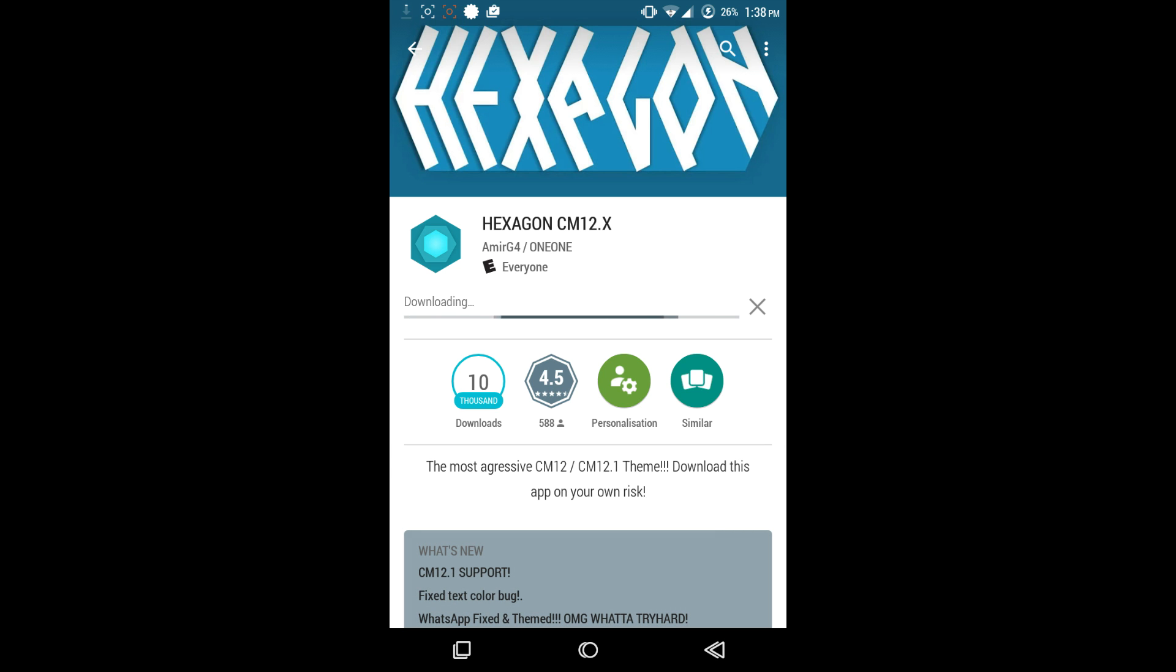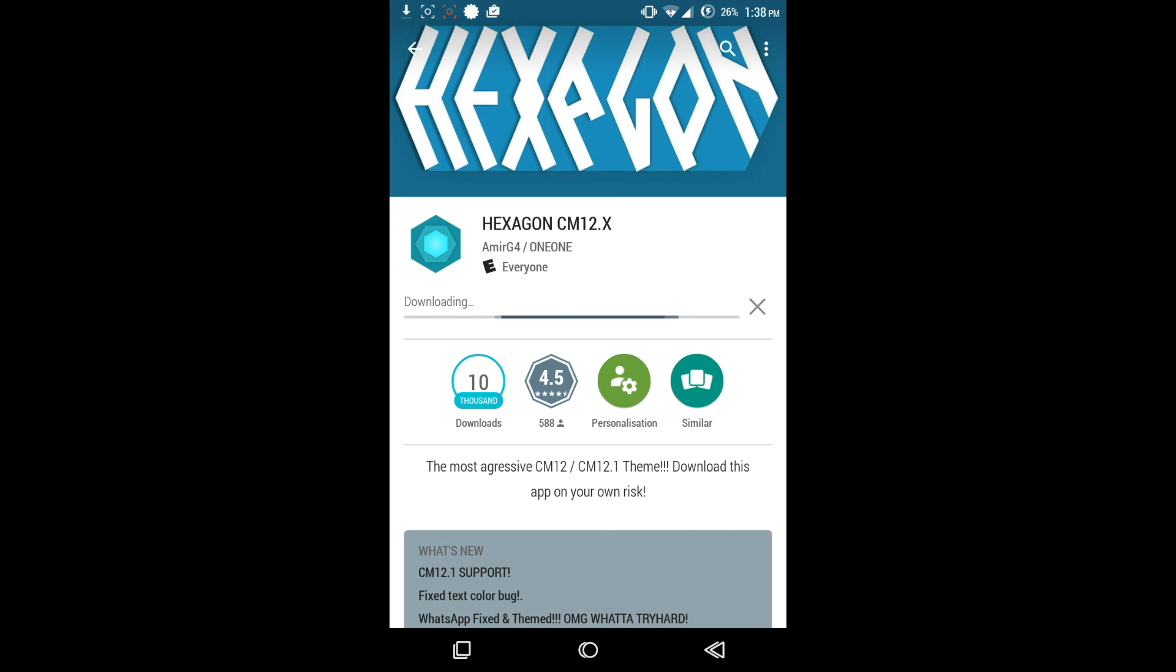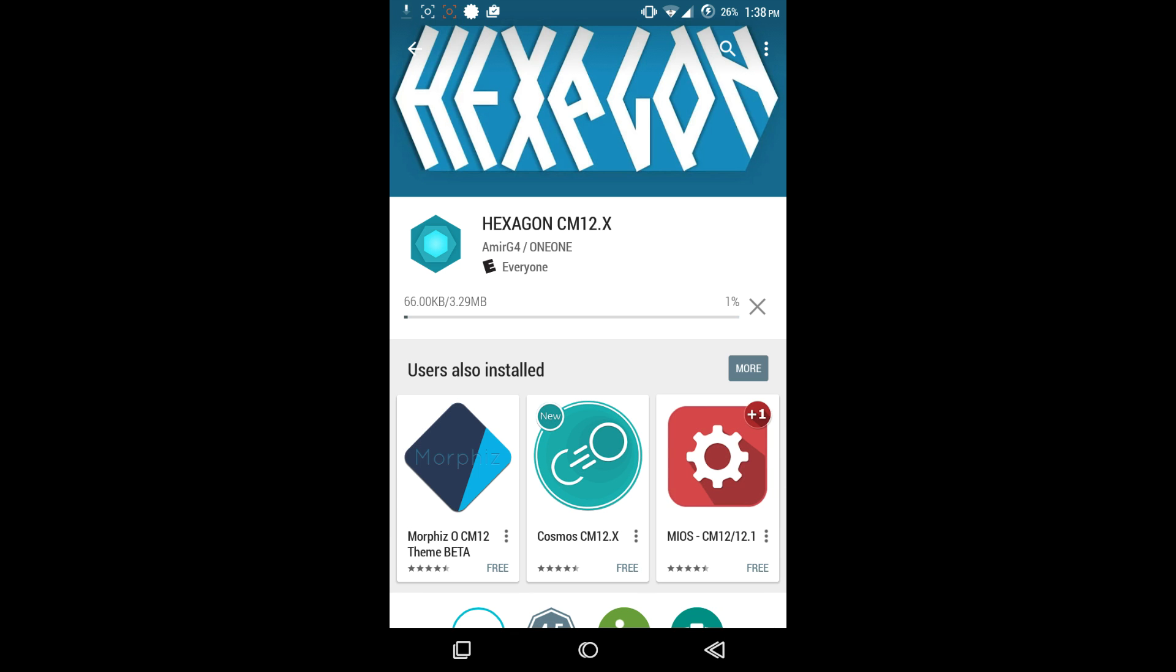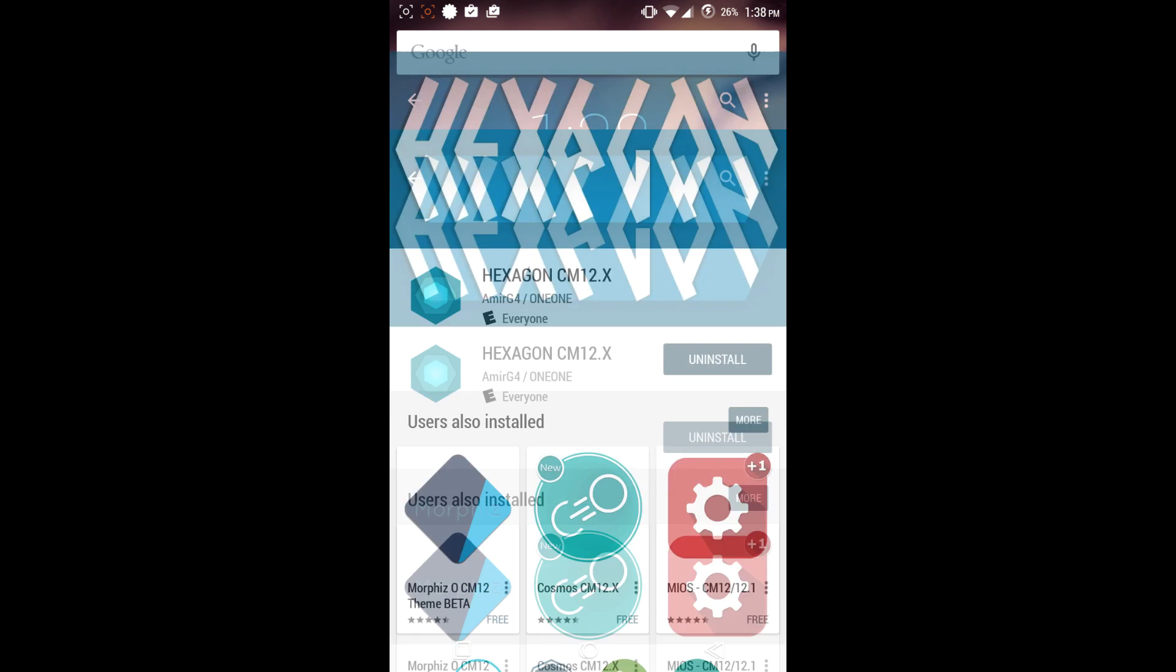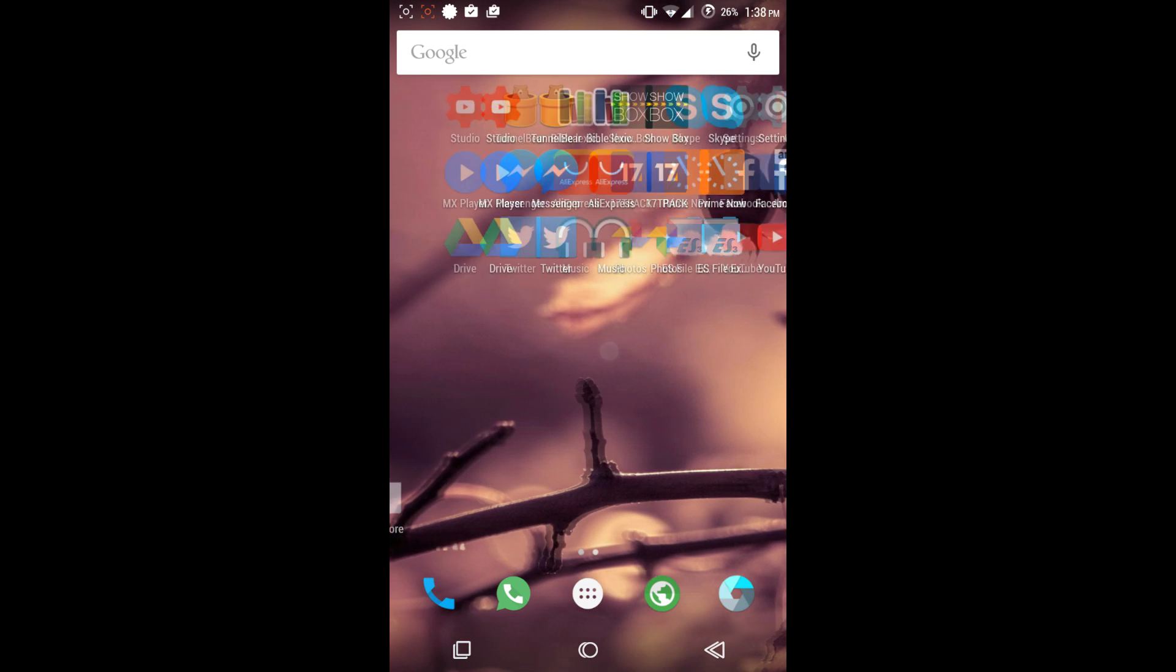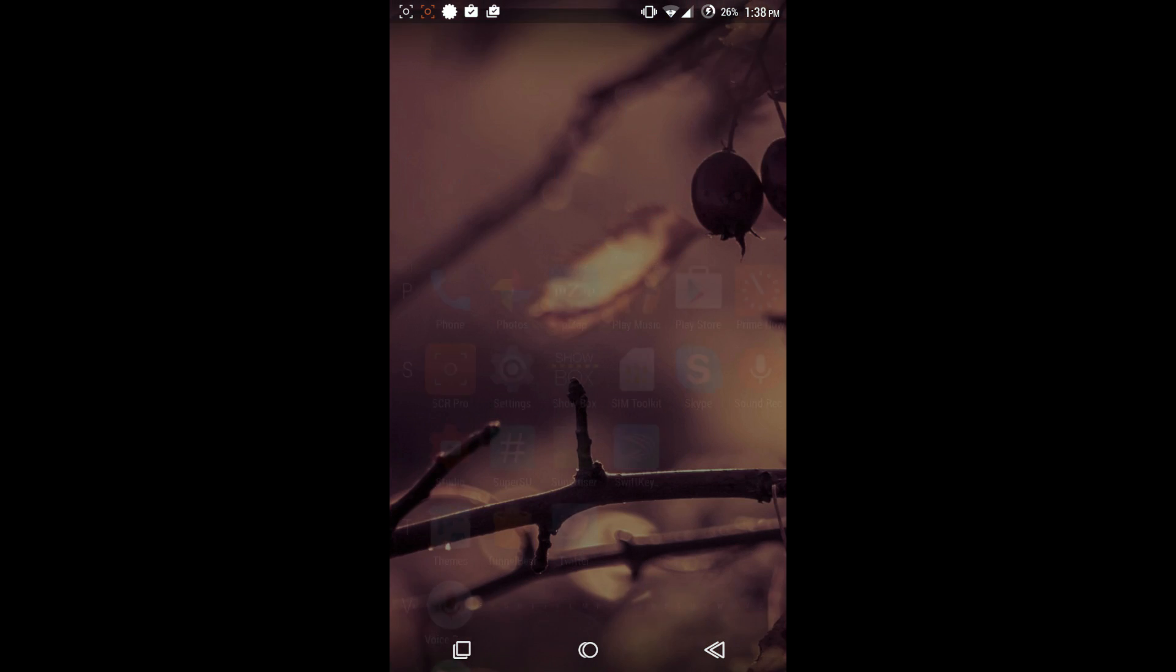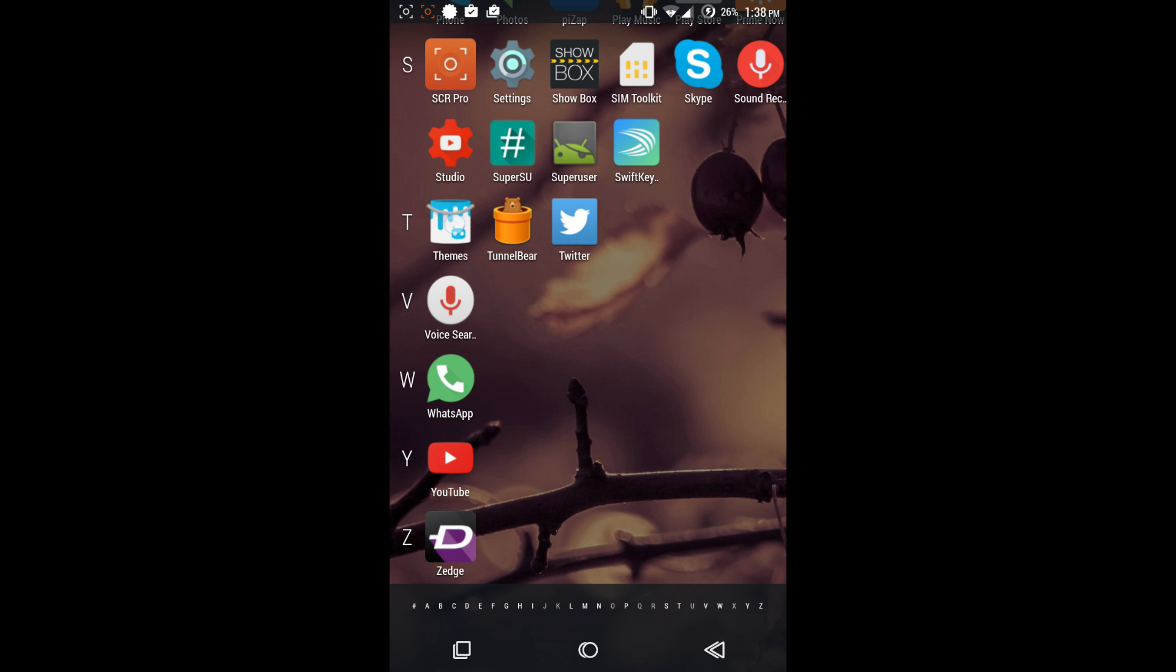CyanogenMod has been around for a while. I remember trying it back on my HTC One, I think that was CyanogenMod 8 and 9. They were okay ROMs but they weren't really to my liking, so I stayed away from them. The theme is downloaded now, so I'm going to show you guys how easy it is to set the theme.